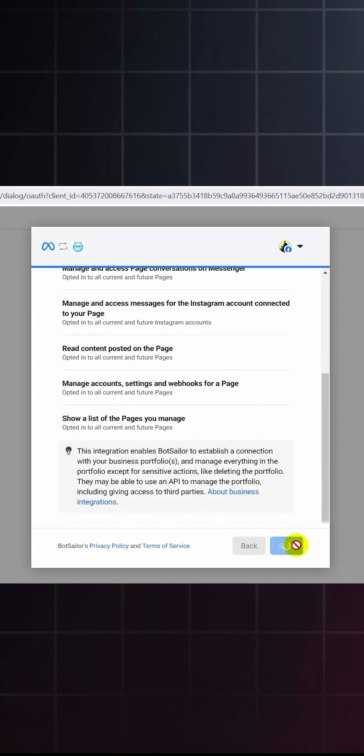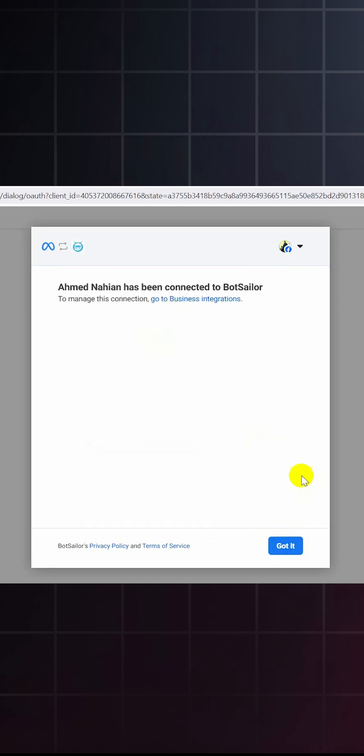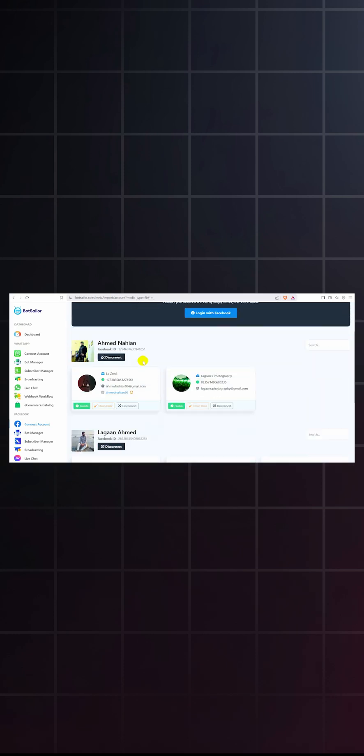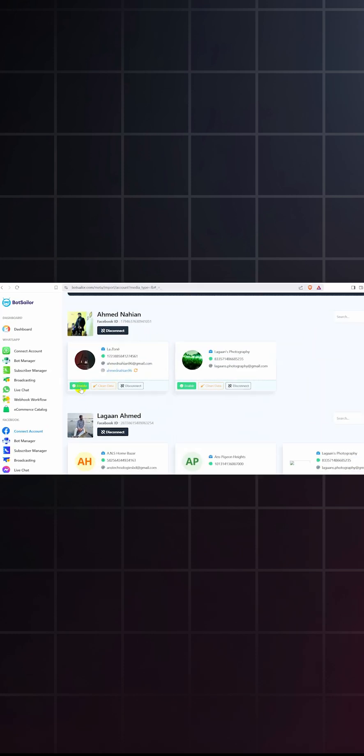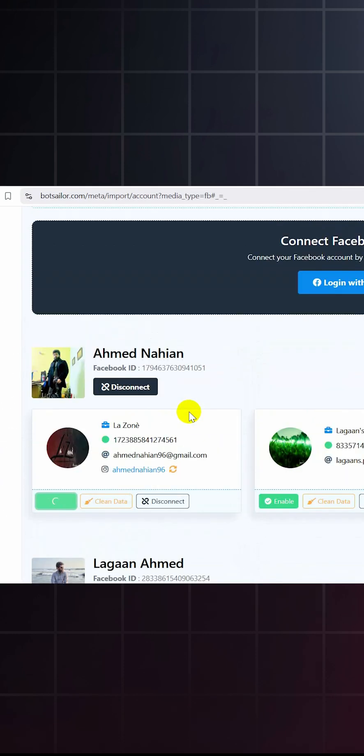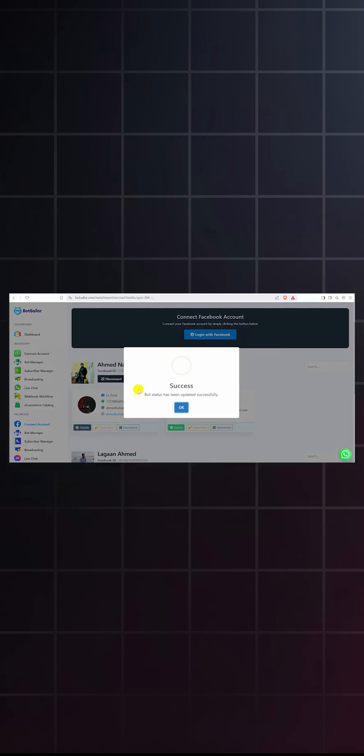Up next, click on save and click on got it. Your account should be connected. Enable the page for which you'd like to create the bot. Your bot status should be updated.